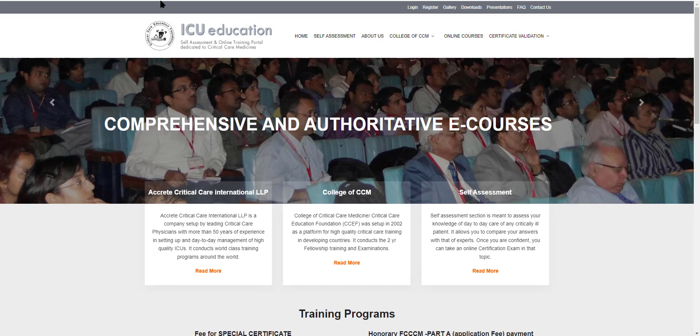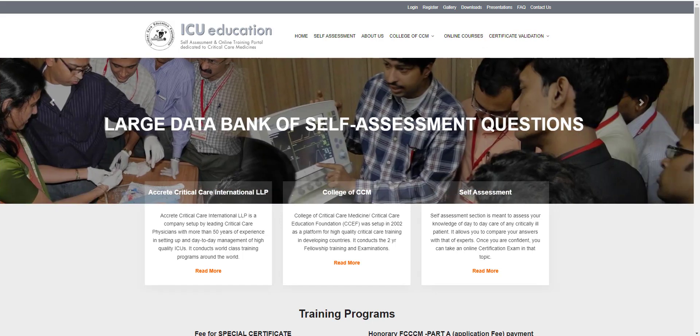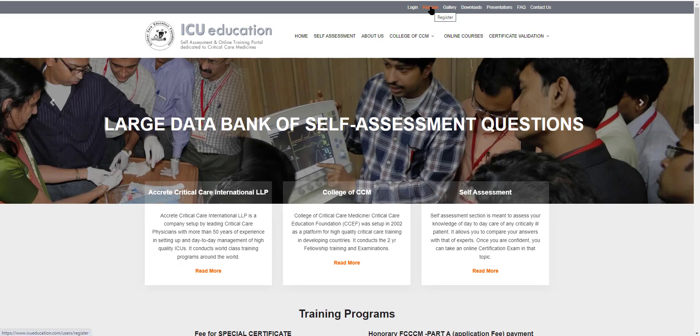So what you need to do is log on to ICOEducation.com. Go to the register button and click register.